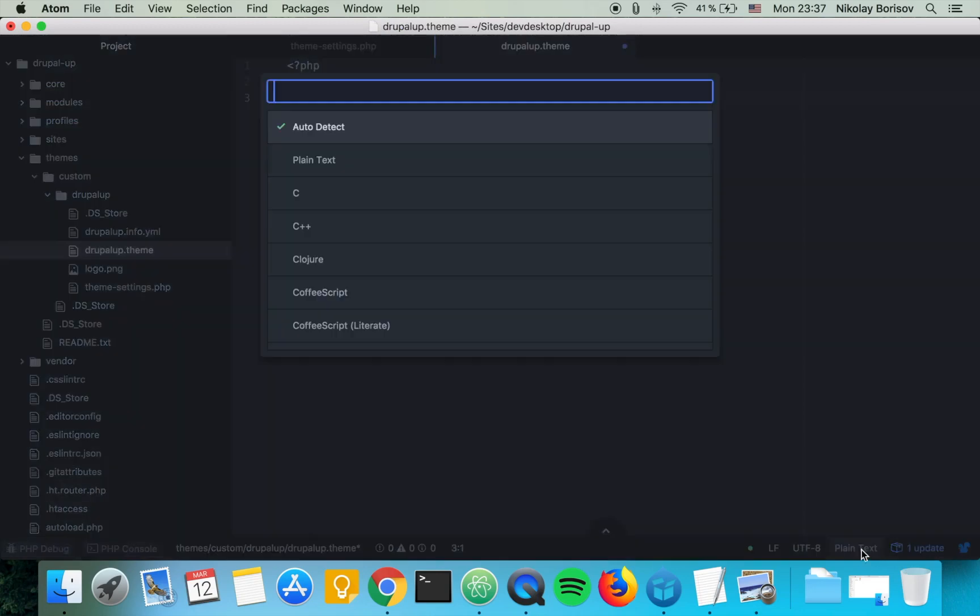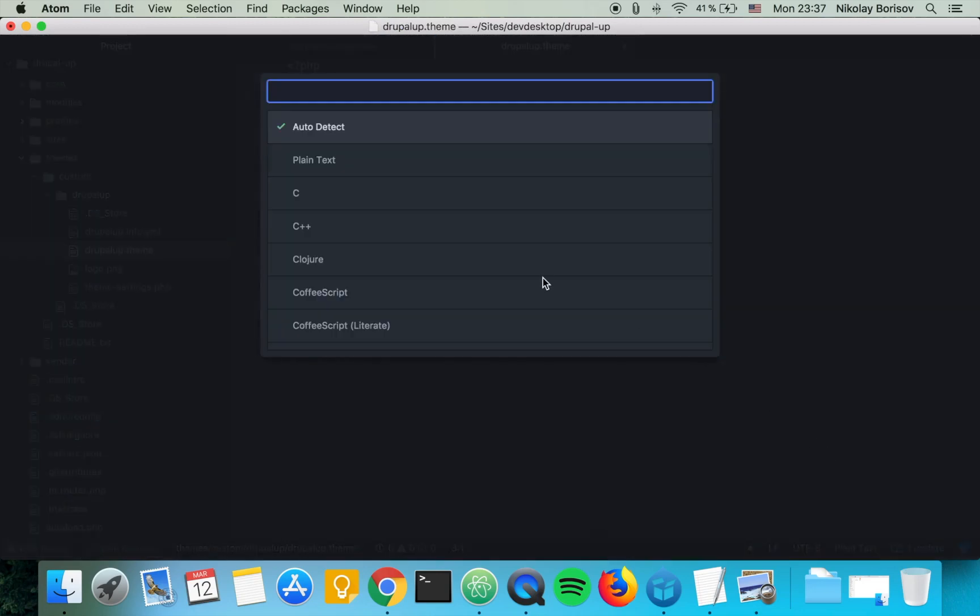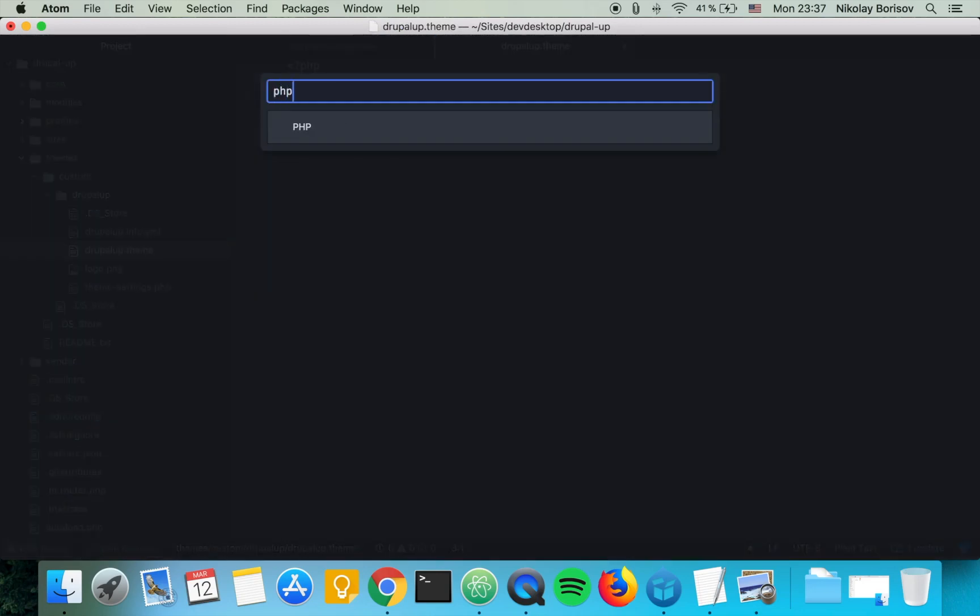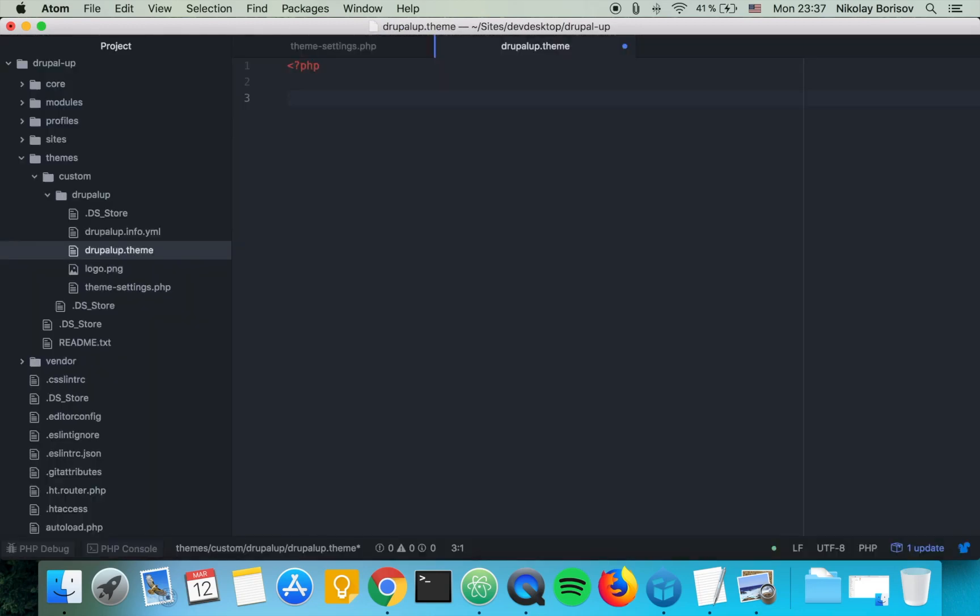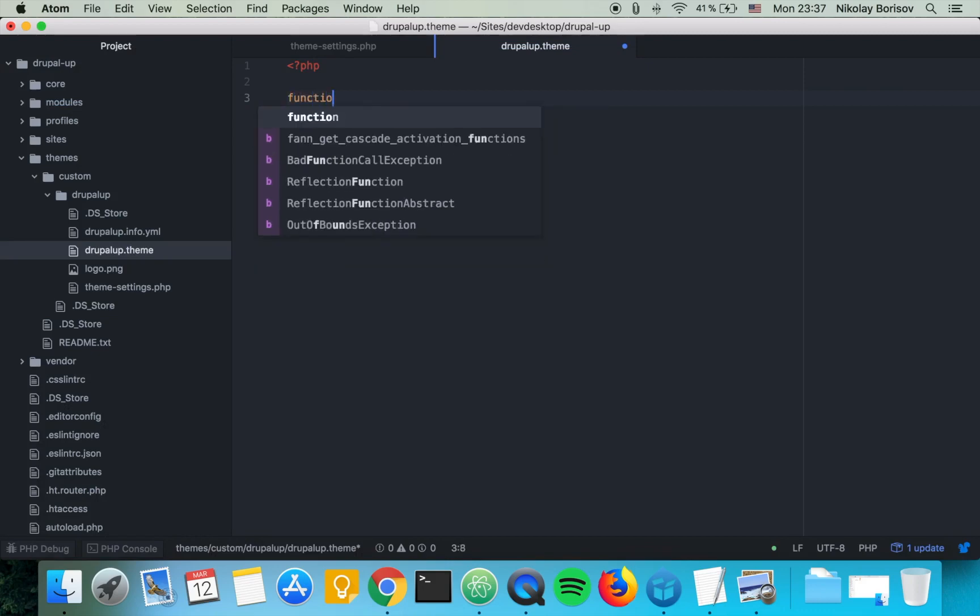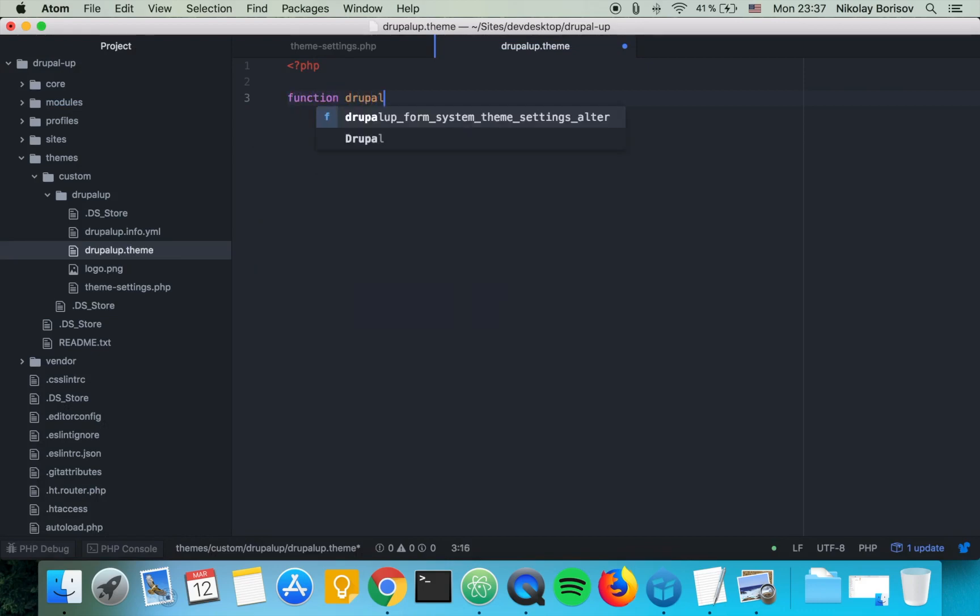Let's go ahead and say PHP here, and what we want to do is implement the function drupalup_preprocess_page.